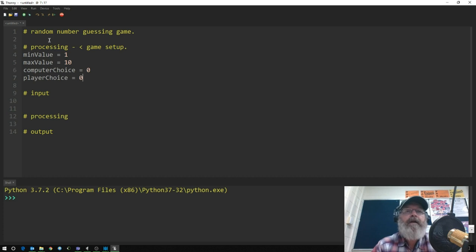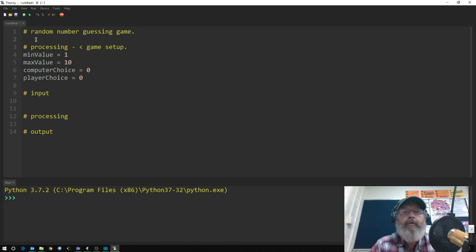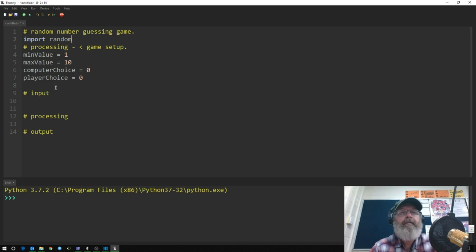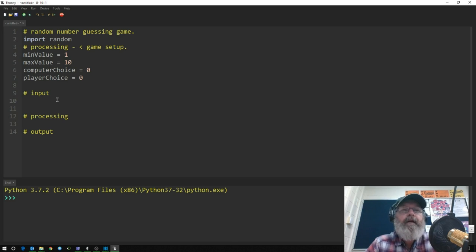So that's setting it up. Because it's a random number guessing game, we actually have to import some functionality into Python. We do that by typing 'import random', and that gives us a whole bunch of functionality to do with random numbers.